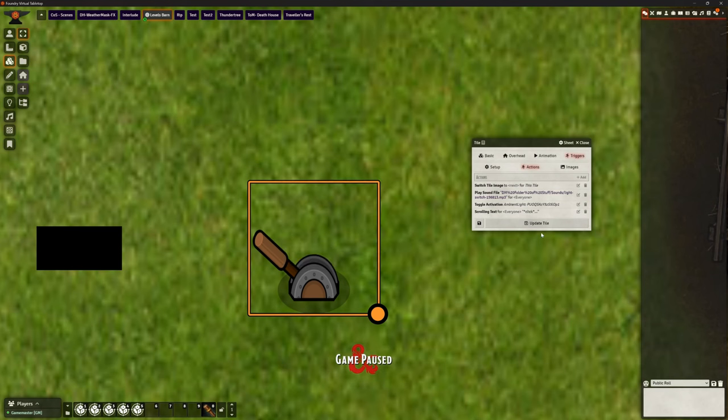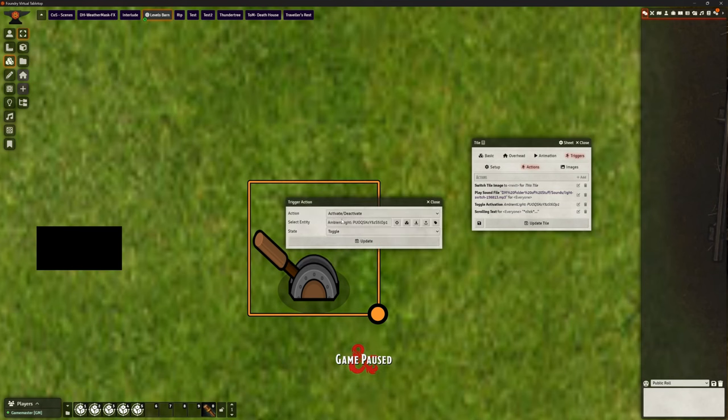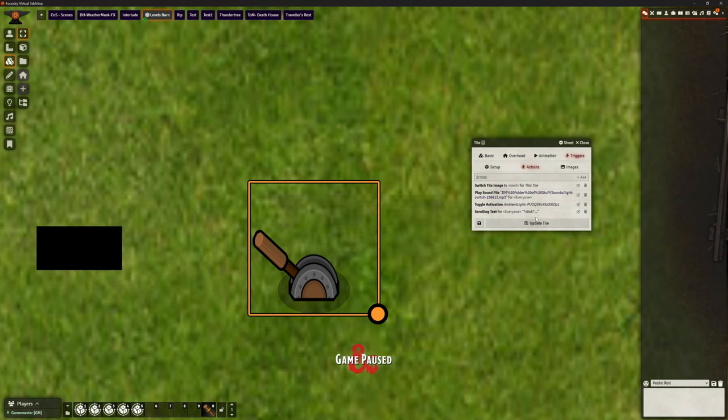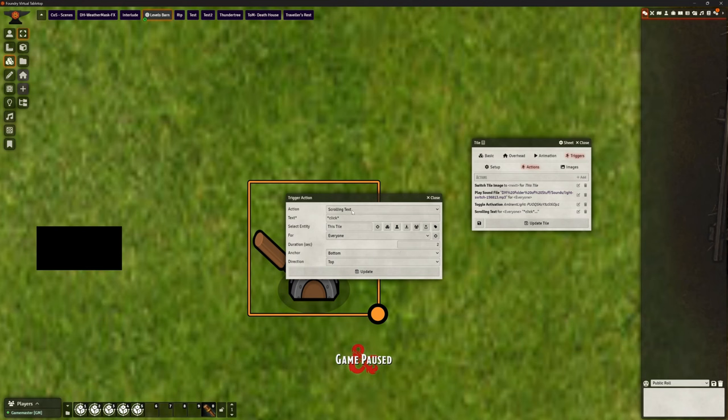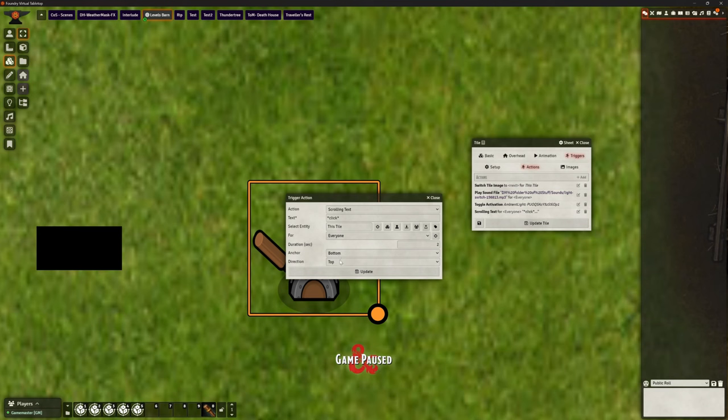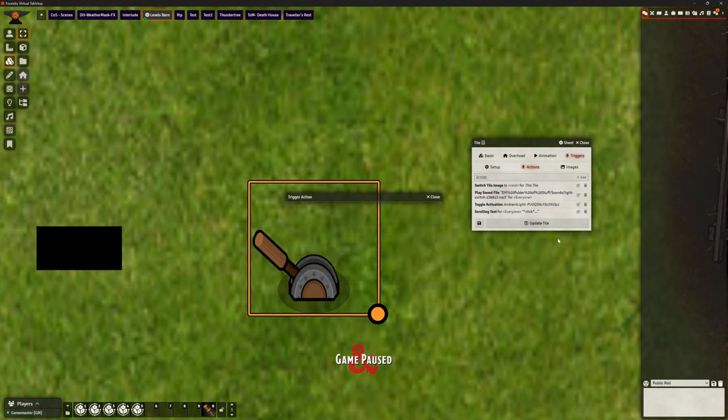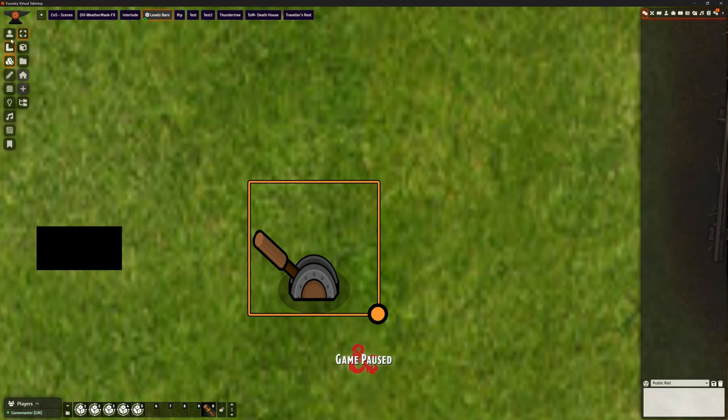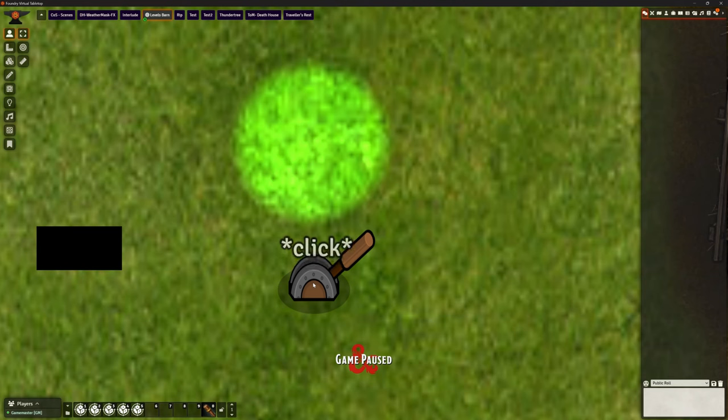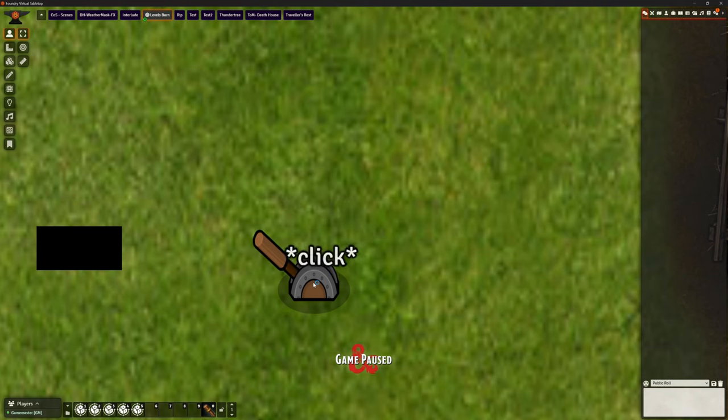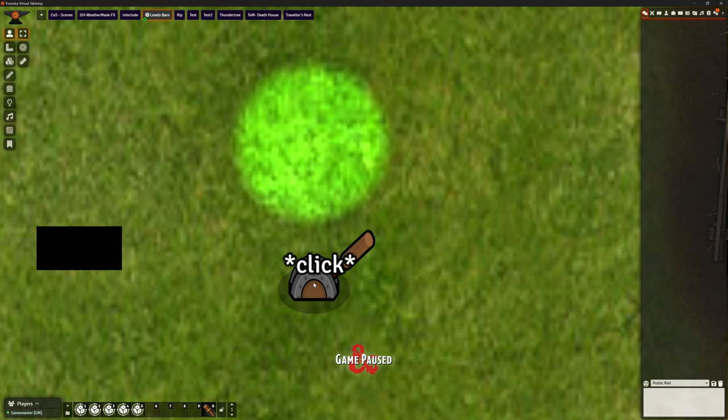I'm going to go the other way and make my sounds too quiet now. So that plays that. And again, I just got it to toggle that light on off. That's all it's doing. And then I added scrolling text that says the word click on this tile. Everybody can see it. Two seconds was pretty much about right speed wise, I felt. And I just anchored it to the bottom with it moving up. And then that's the effect we get.